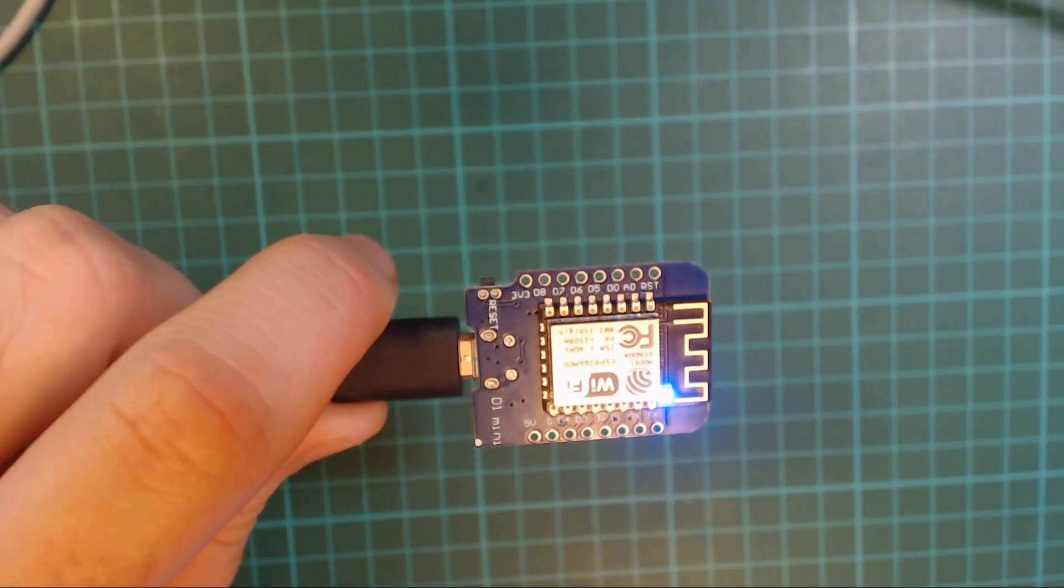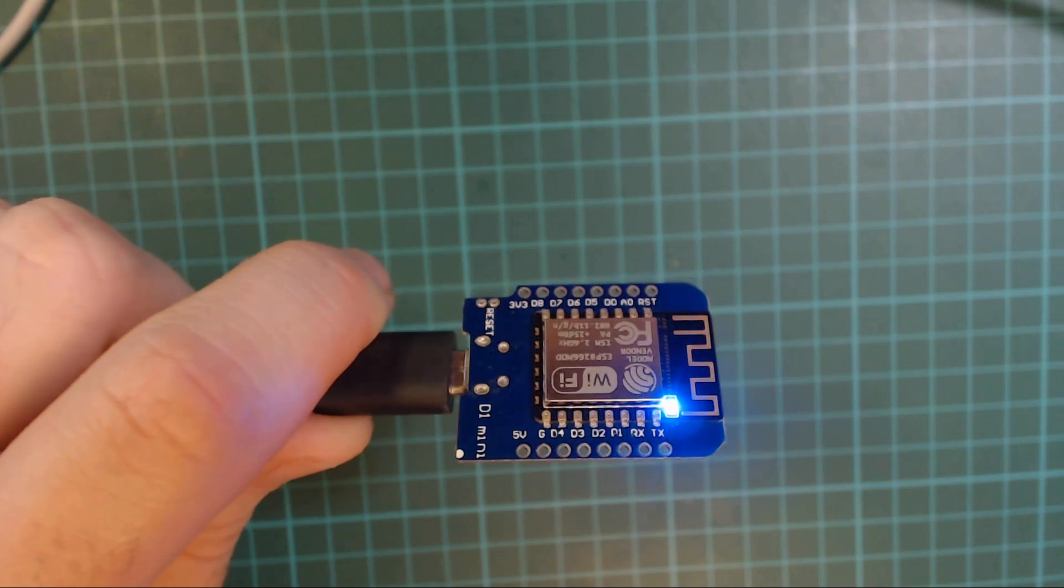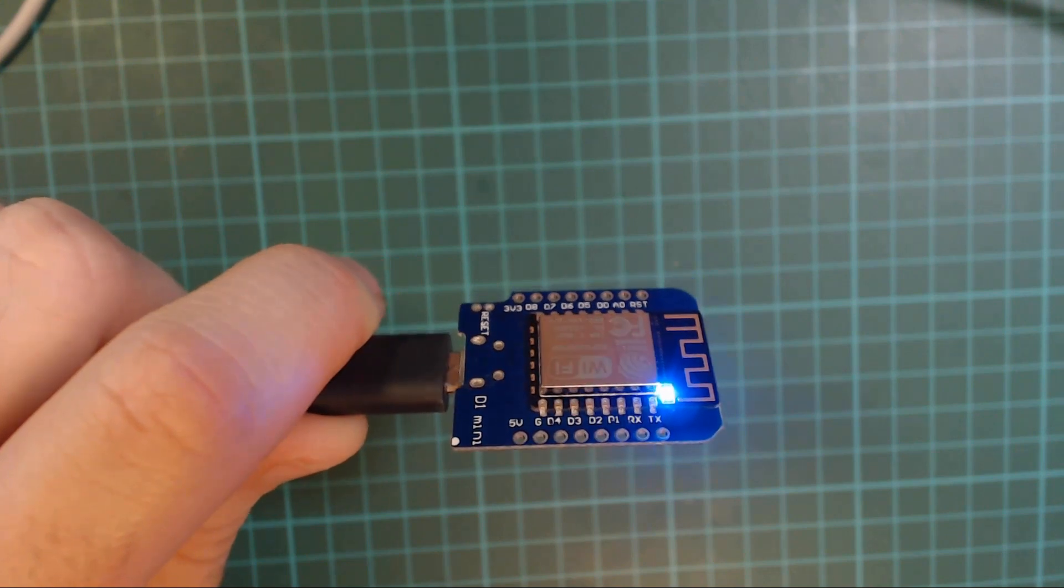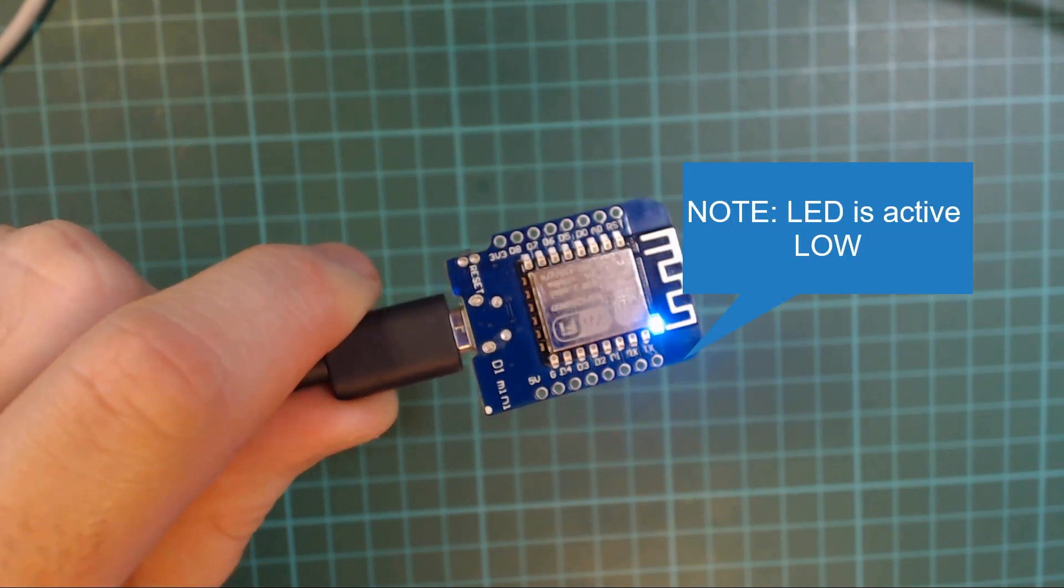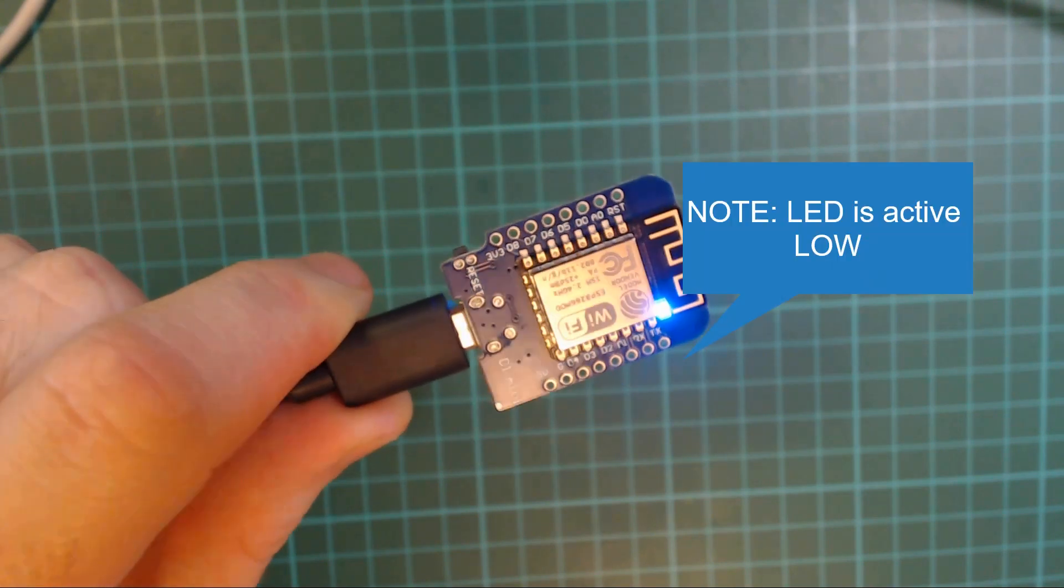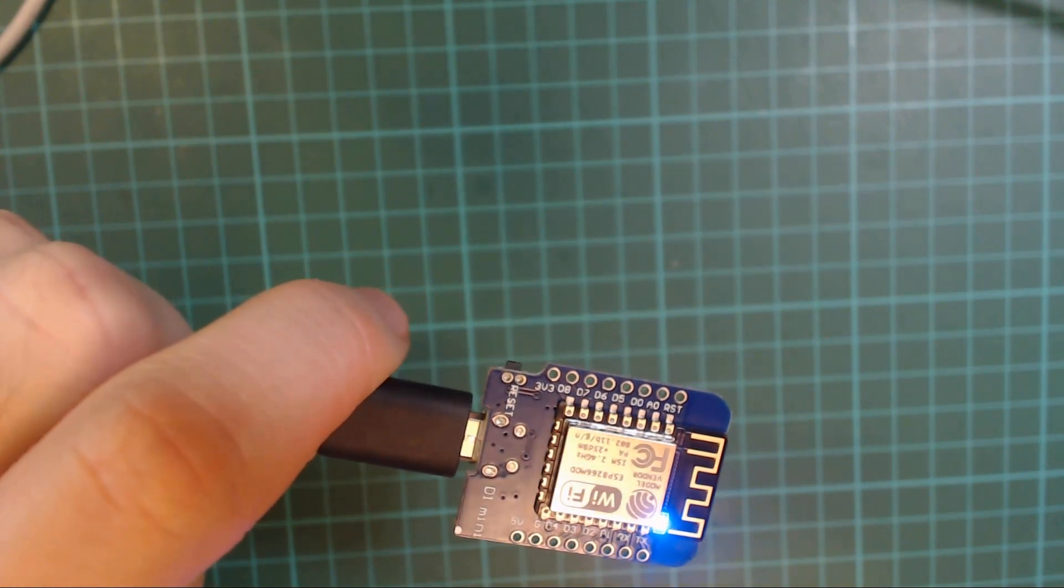If you're interested in trying this setup out but you don't have a particular project in mind, just keep it really simple and use the built-in LED of the ESP8266.